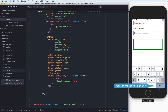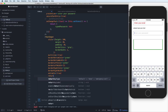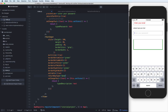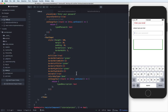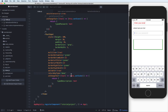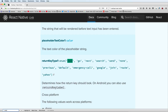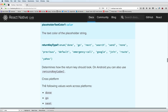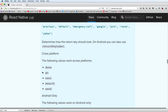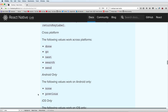If you want to change the return key button, you can use the prop returnKeyType. Set it to 'done' to change the button to Done. In the documentation we have done, go, google, yahoo, and more — and these are usable for both iOS and Android.